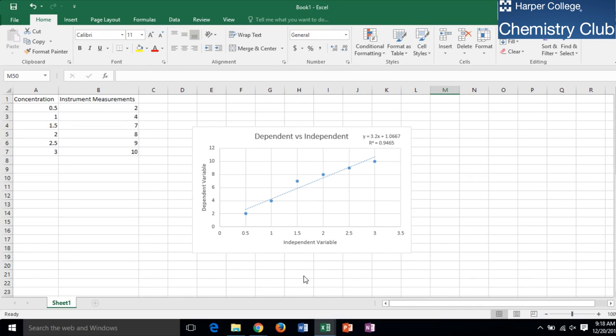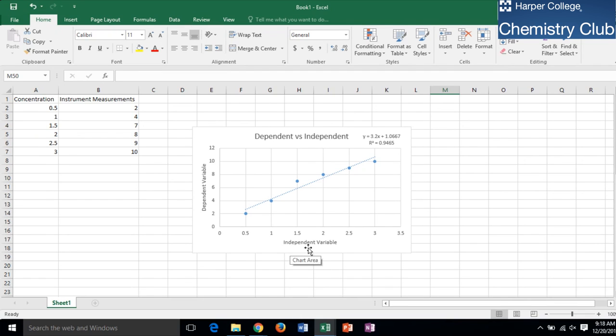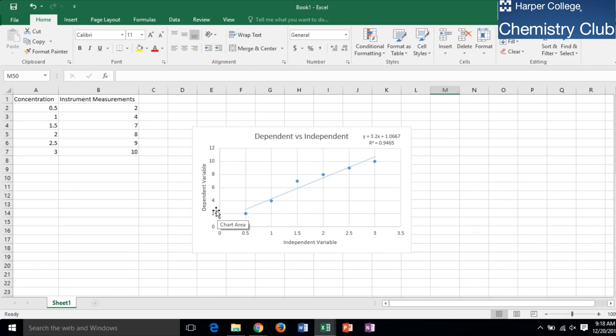A calibration curve is a method of comparing a sample of an unknown value to samples of a known value by graphing the data and creating a linear relationship between the independent and dependent variables. The independent variable is what is being changed and controlled and is graphed along the x-axis. The dependent variable is what is being measured relative to the control changes being made and is graphed along the y-axis.